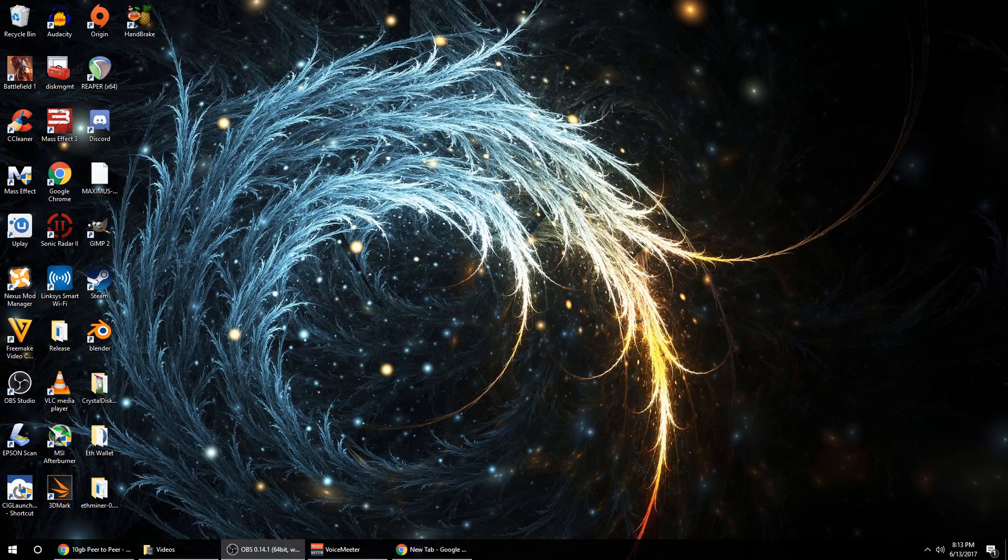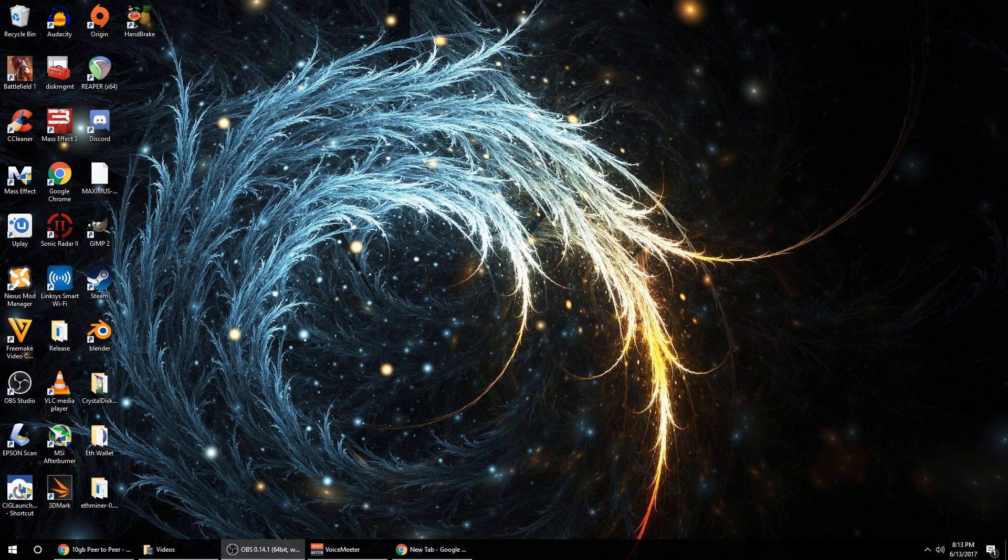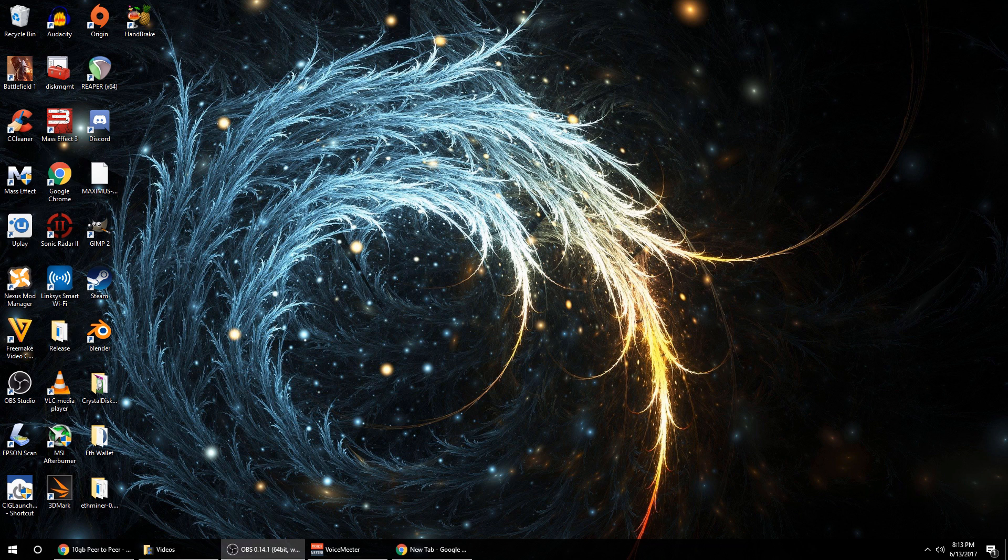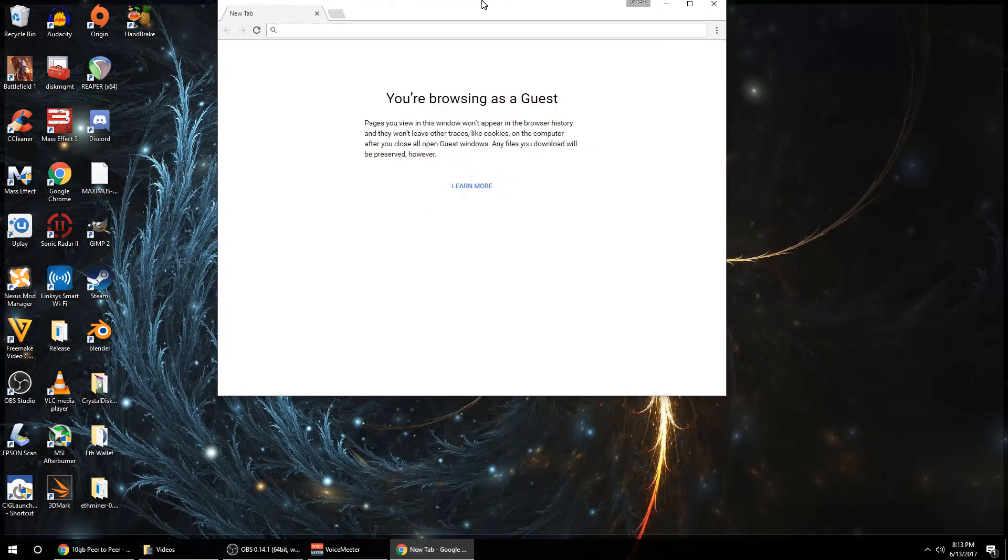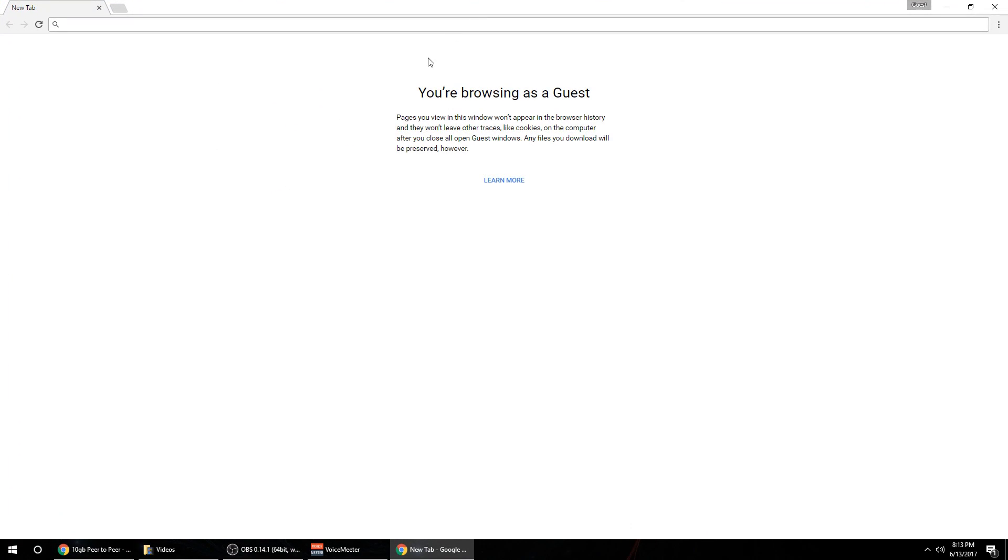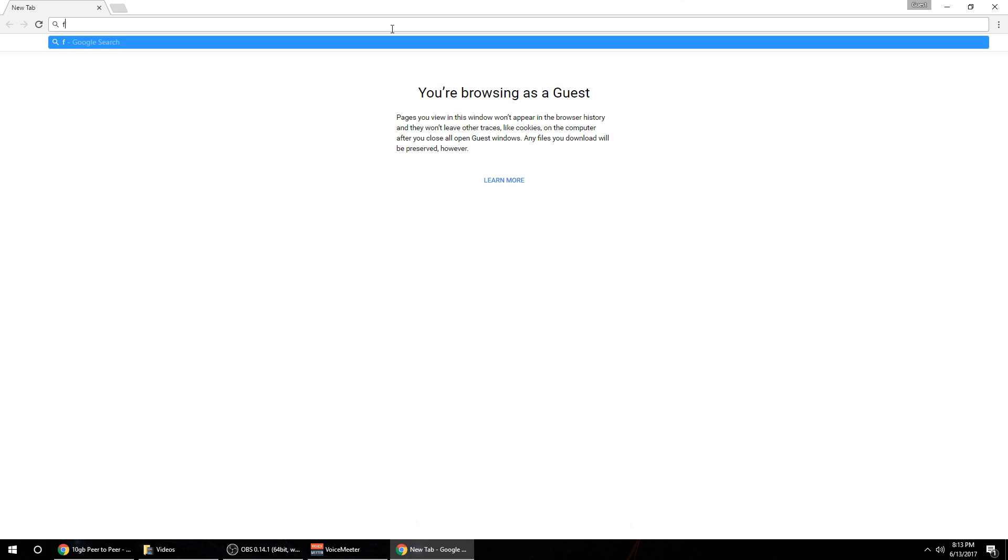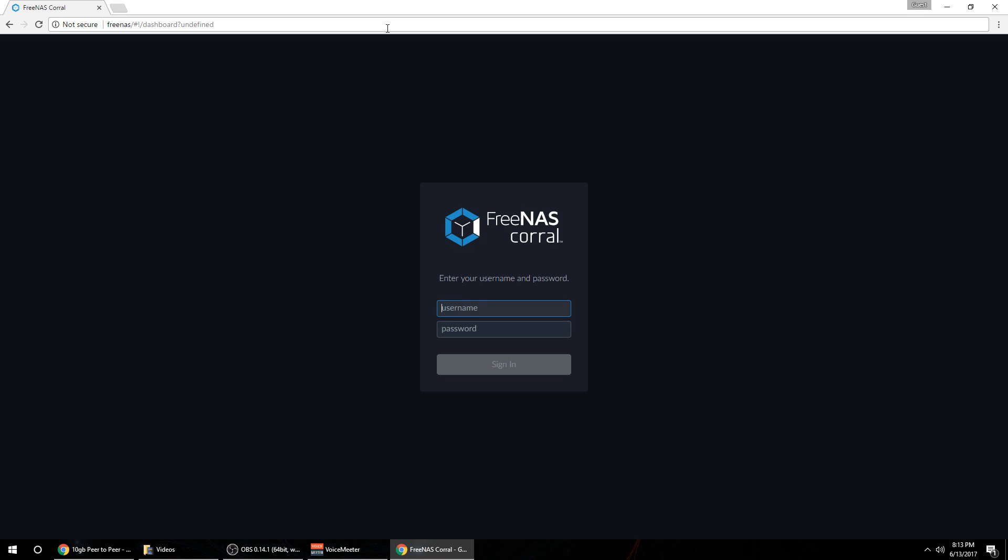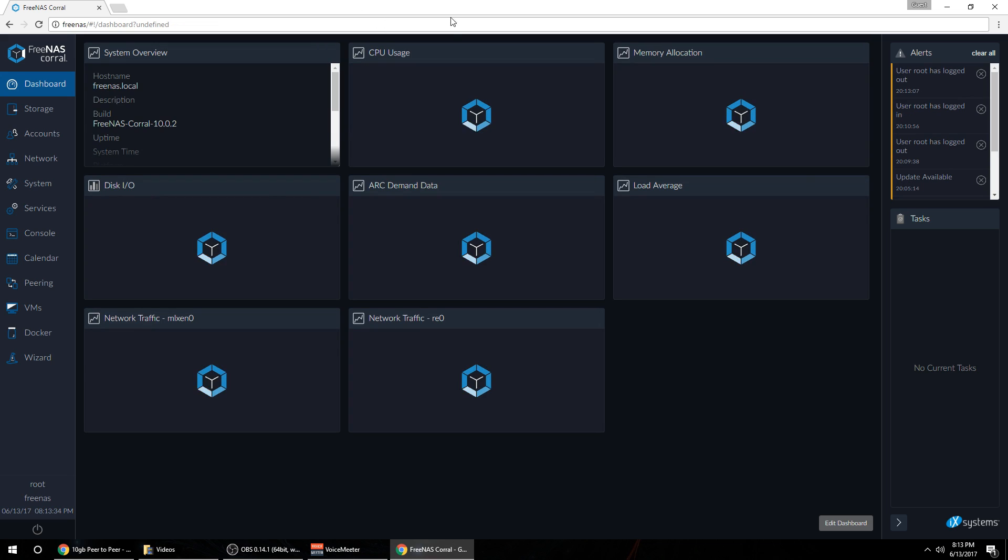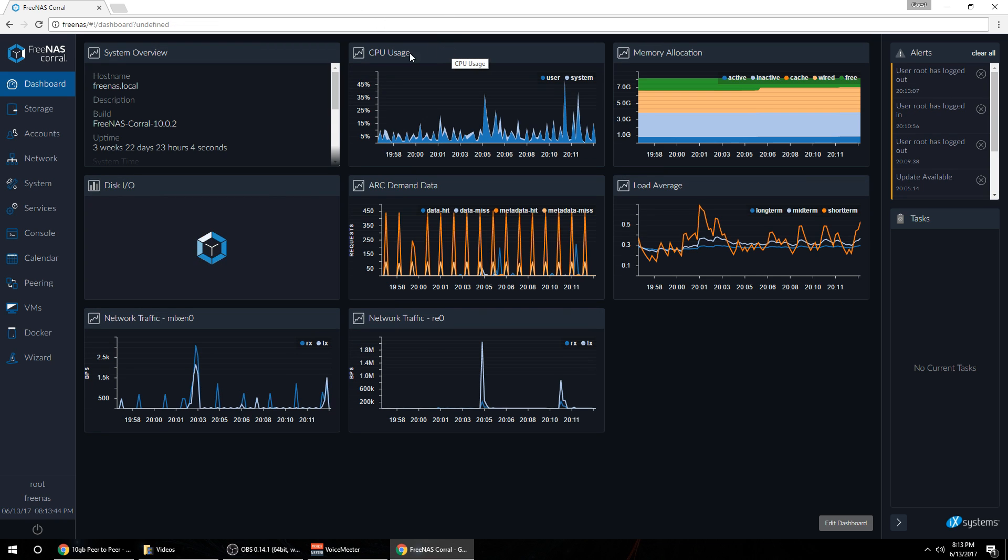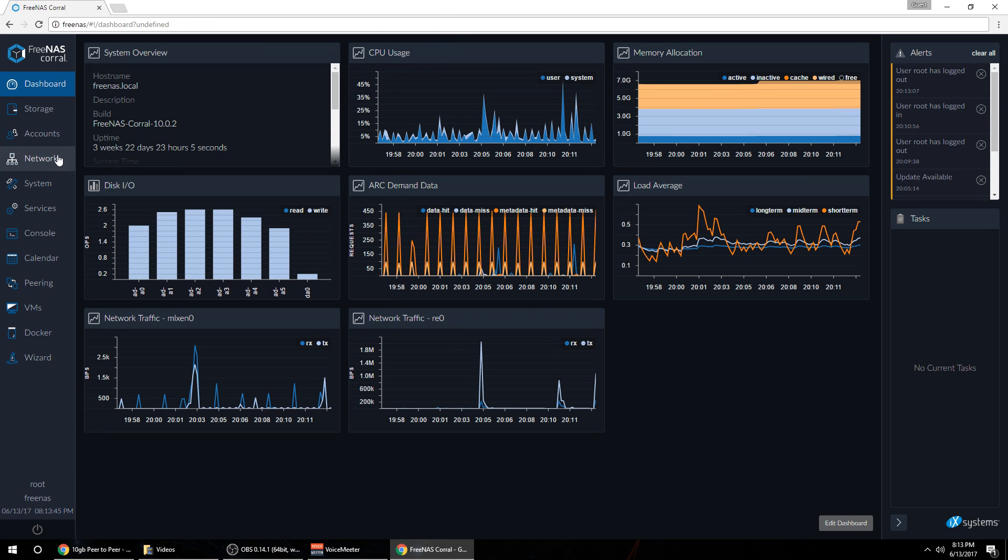So let's transition over to the desk and we'll go through the setup process. Okay guys, now that we have the physical setup done it's time to set up the FreeNAS box and your workstation. We'll start with the FreeNAS box. So simply go to it and log in.